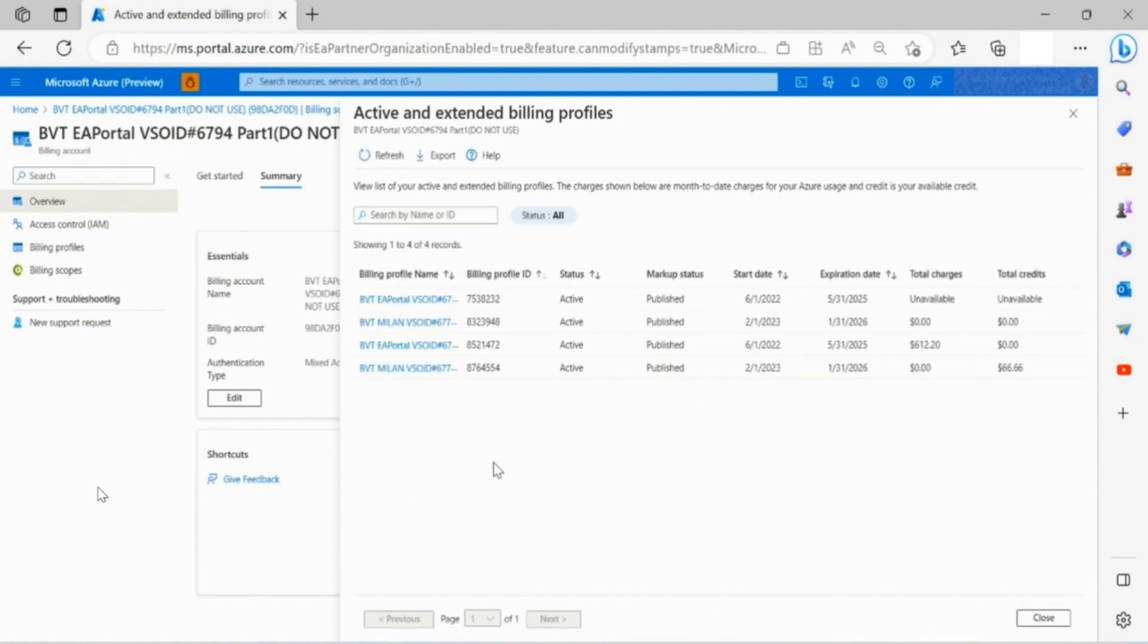An extended billing profile refers to an agreement from a customer who has opted not to expire and goes into a 12-month grace period at a retail rate rather than being shut down.